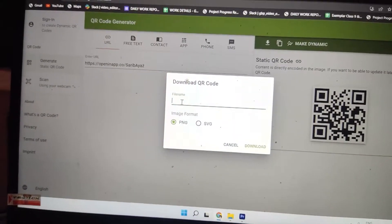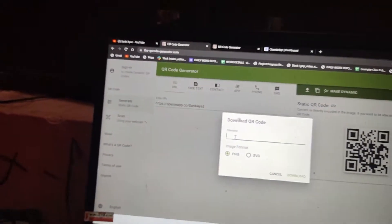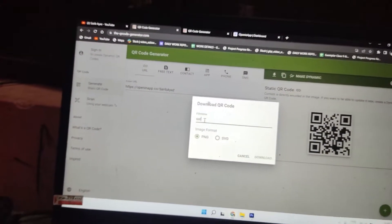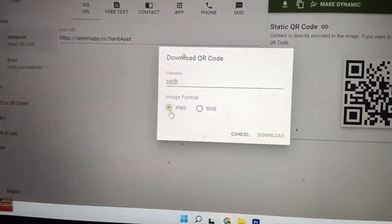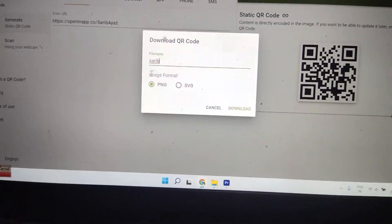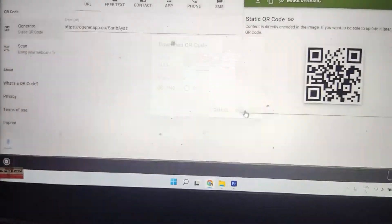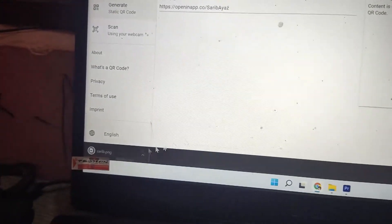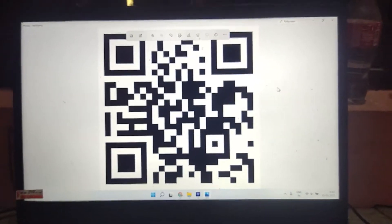You can give the file any name you like. For the format, you can download it as PNG or SVG — I'll download it as PNG. Just click download and the QR code file will be saved.